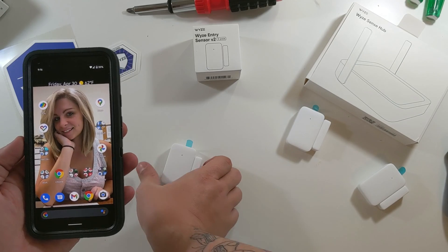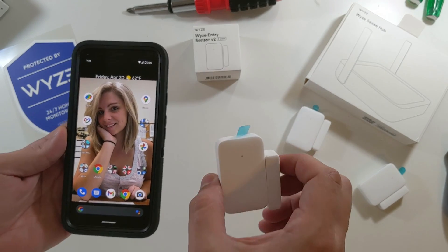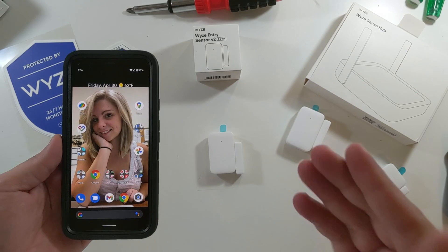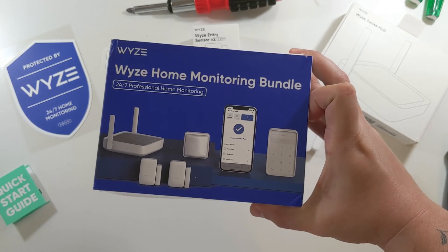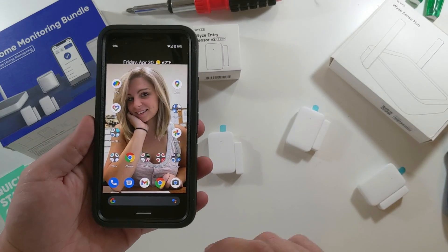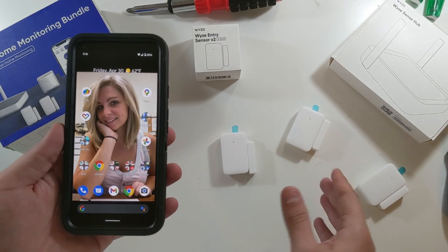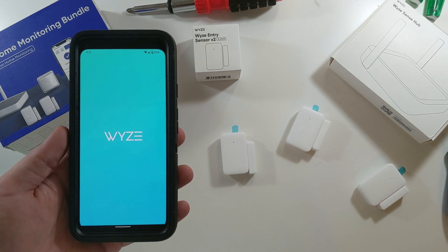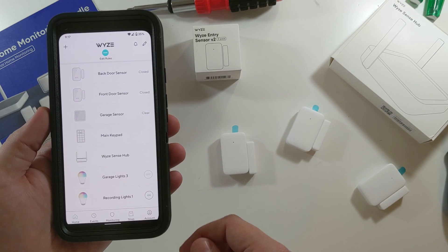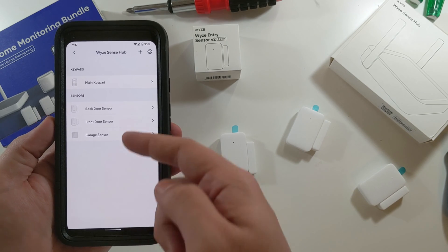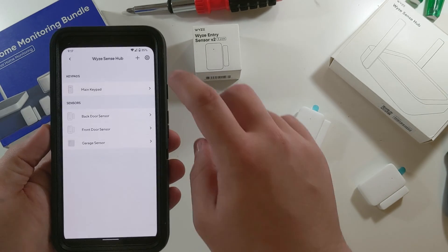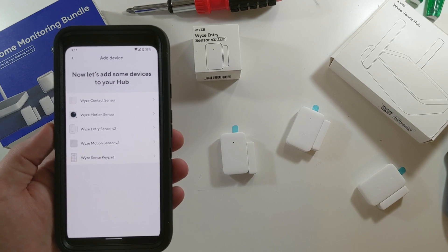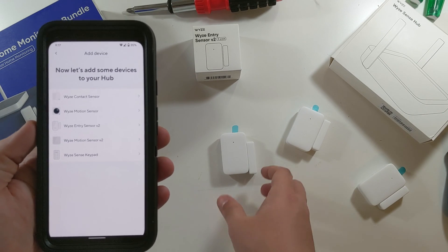So let's go through adding one of these sensors if you already have your Wyze Home Monitoring Bundle set up, Wyze Sense Hub set up. You open up your packages. Go into your Wyze app. Once you get to your Wyze app, you click your Wyze Sense Hub. And then you'll see all of your stuff here, your keypads, your sensors. And you just click your little plus sign in the top right corner. They have everything here, even the old sensors. Wyze Contact Sensor, Wyze Motion Sensor, and then Entry and Motion Sensor V2.